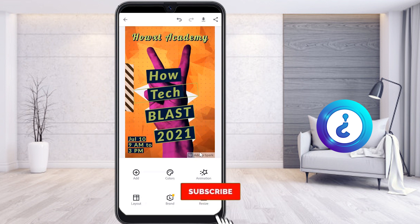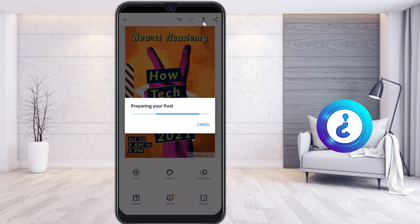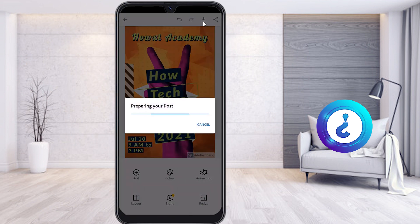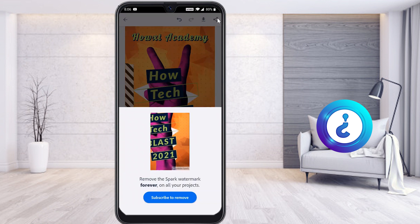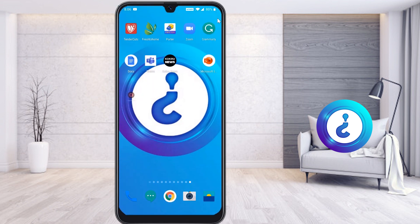Once everything is done and working properly, I want to download it. Since this is Adobe Spark, there will be a watermark. I select the Download option — allow — and it prepares your post. Once prepared, the file will automatically be downloaded to your mobile phone. Otherwise, you can share directly to social media.